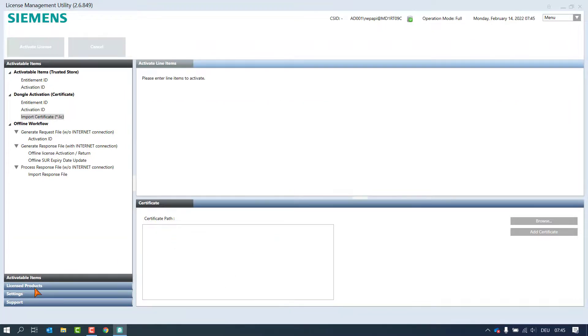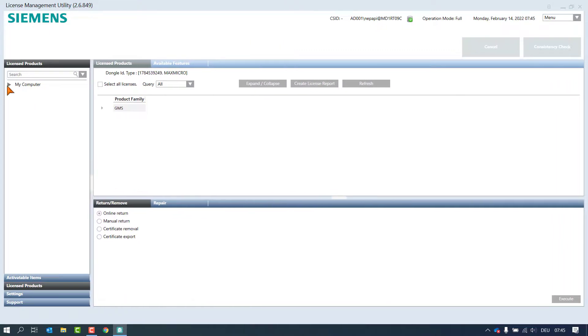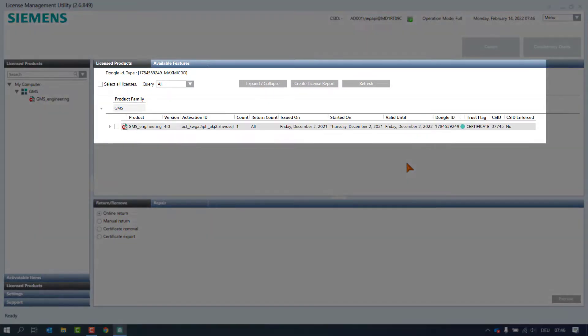We find the licenses by opening the tree view pane, in the licensed products page with dongle ID and green dots.